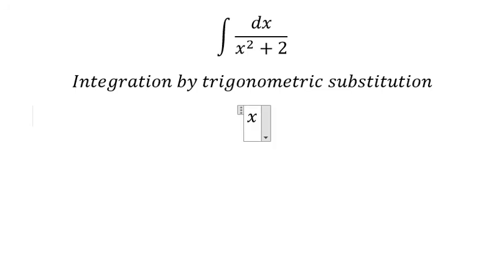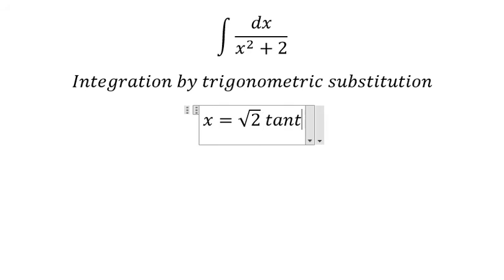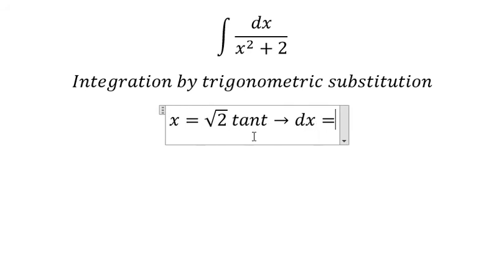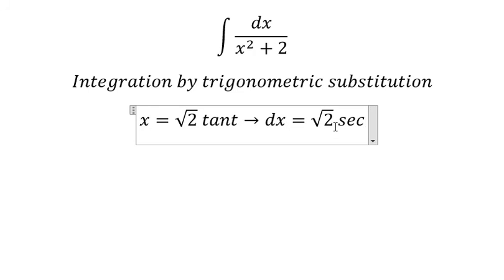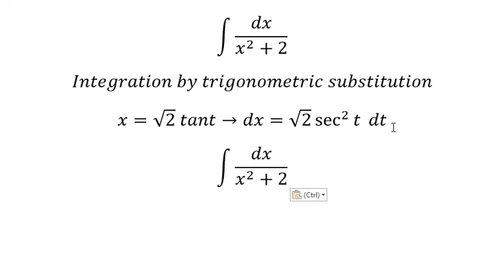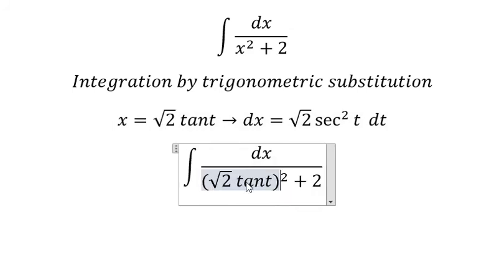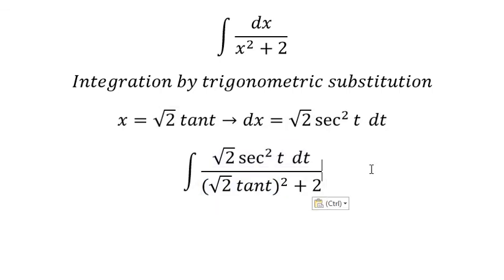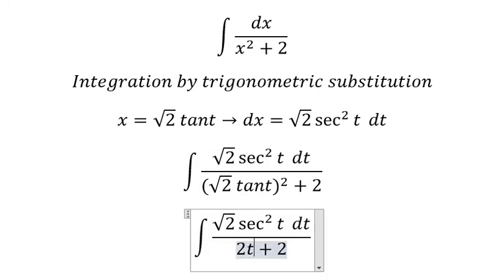So we put s equals to the square root of two times t. For dx we get the square root of two multiplied by secant of t squared dt. So we substitute this in here. The dx we change for this one, so this becomes two times t squared.